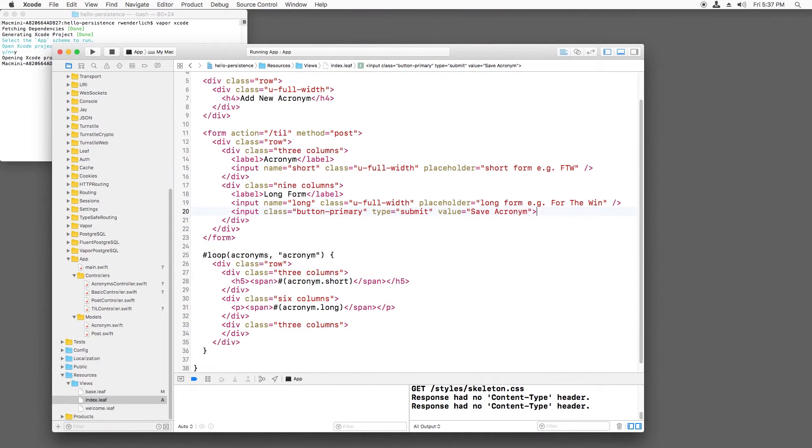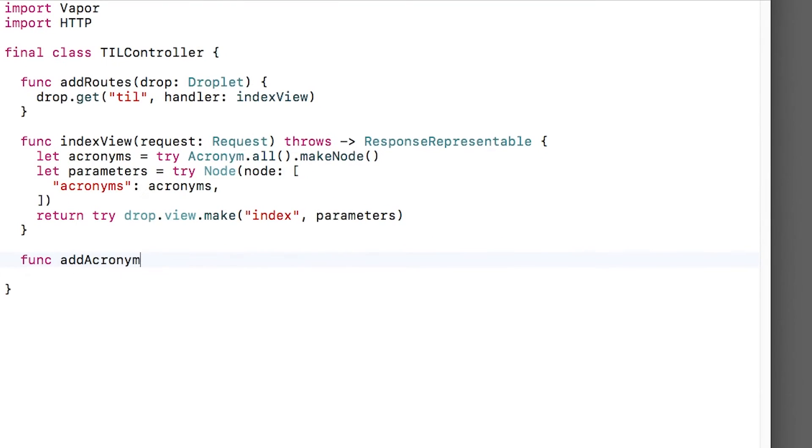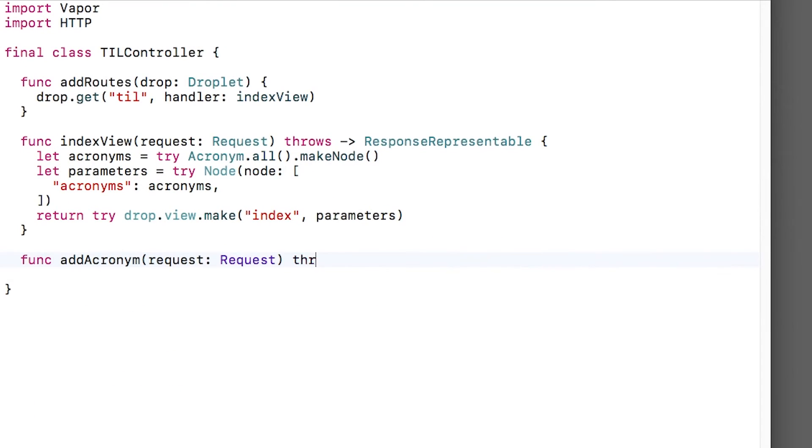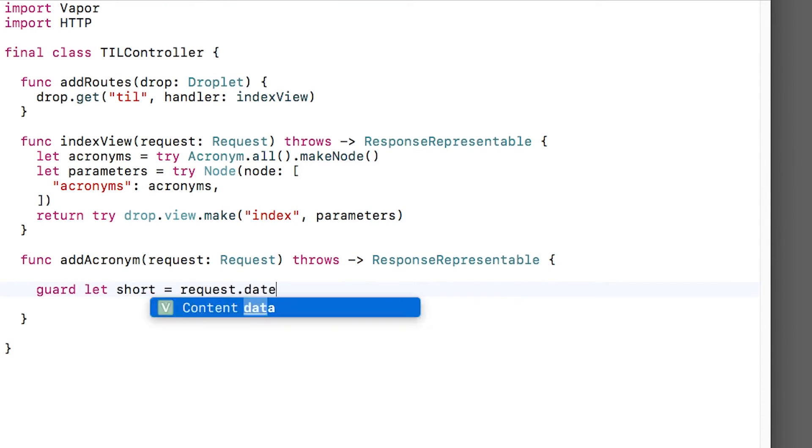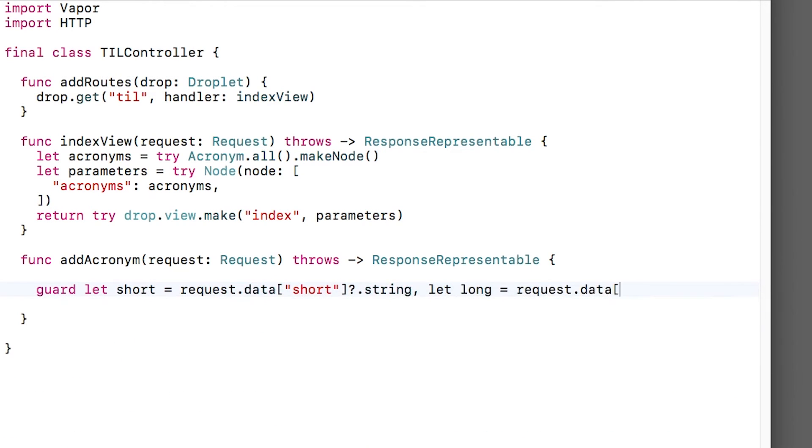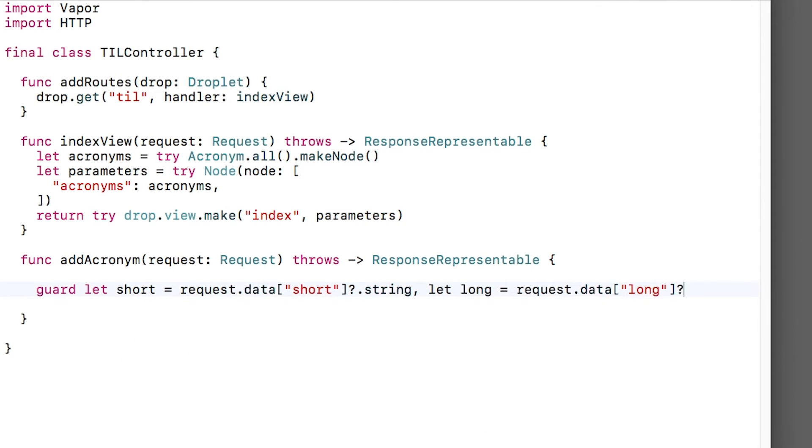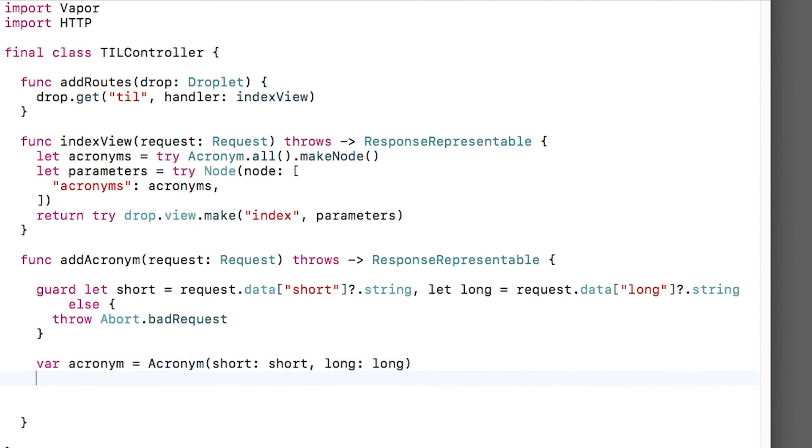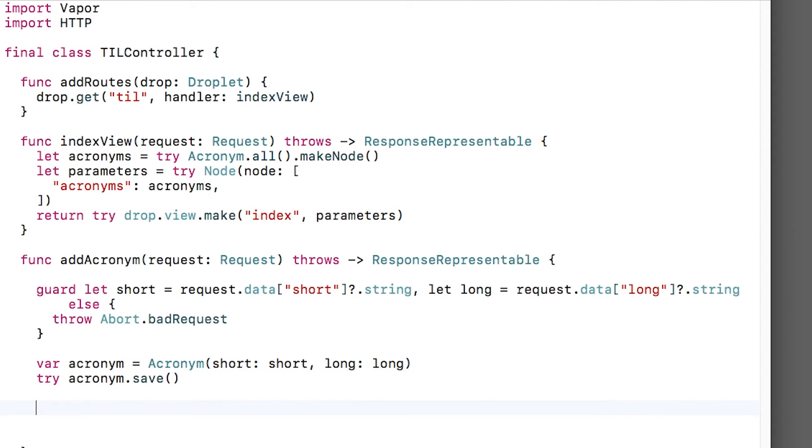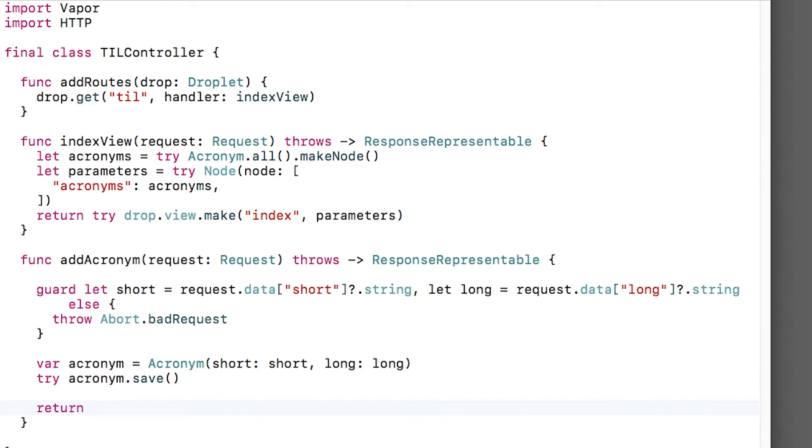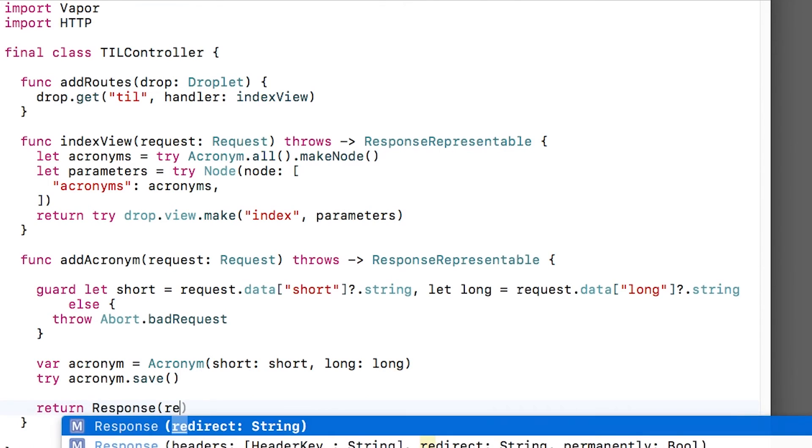Note that this form won't do anything yet because I haven't yet added a route to handle this post from the form. To do this, I'll open tilcontroller.swift and add a new add acronym method. I'll check the post data to look for a short and long value. Remember, we set up our HTML input elements to use those names. If they aren't there, we'll abort. Next, I'll create an acronym object with these values and try saving it to the database. If it works, I want to refresh the web page. I could copy and paste our code from the index route, but there's a better way. I'll simply redirect the browser to the index page. This is easy with Vapor. I can just return a response redirect with the path that I want to redirect to.